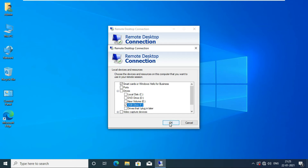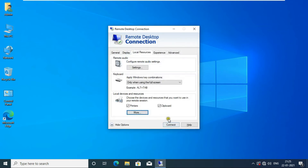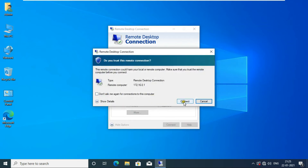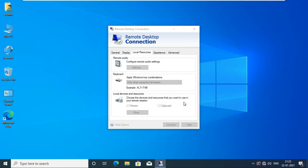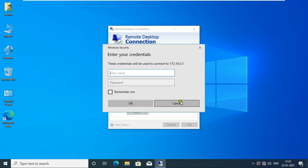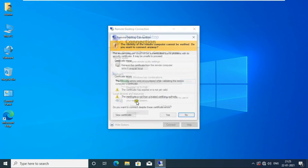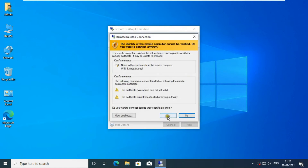Click on OK, then click on Connect. Here we will enter the user login name and password of the RDP machine. Click OK, then click Yes.